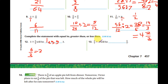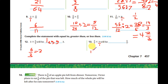Five-sevenths multiplied by three — will it be greater than, less than, or equal to five-sevenths? Five times three equals fifteen over seven. Of course fifteen over seven is bigger than five over seven, so the answer is greater than.